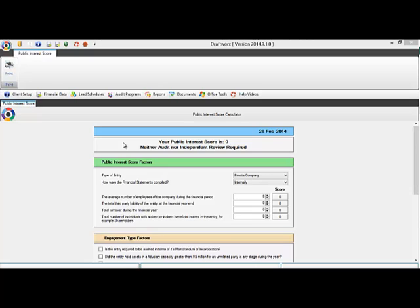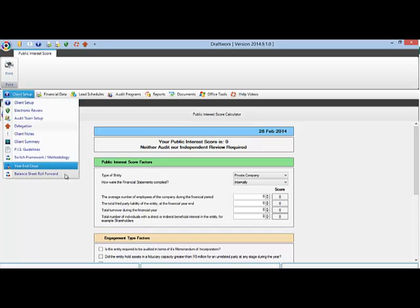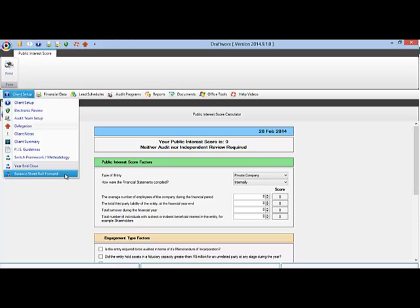When you open your client you will see this main screen. Go to client setup and on the drop down menu you will see two options: year end close and balance sheet roll forward.